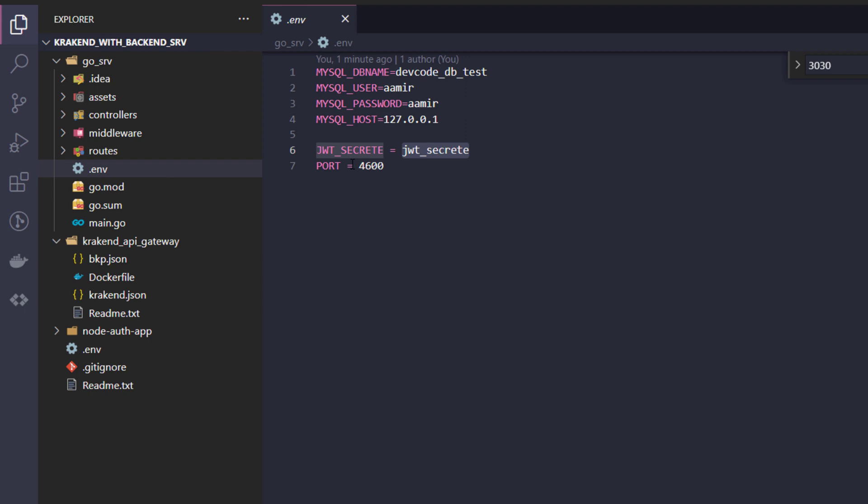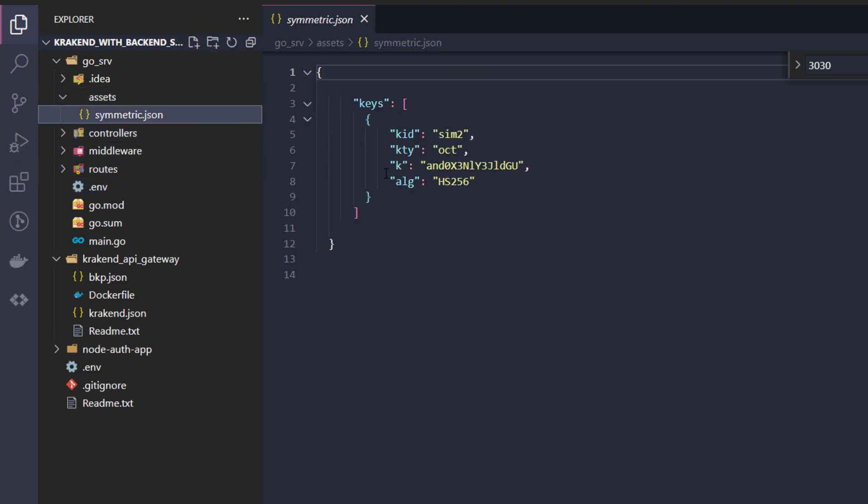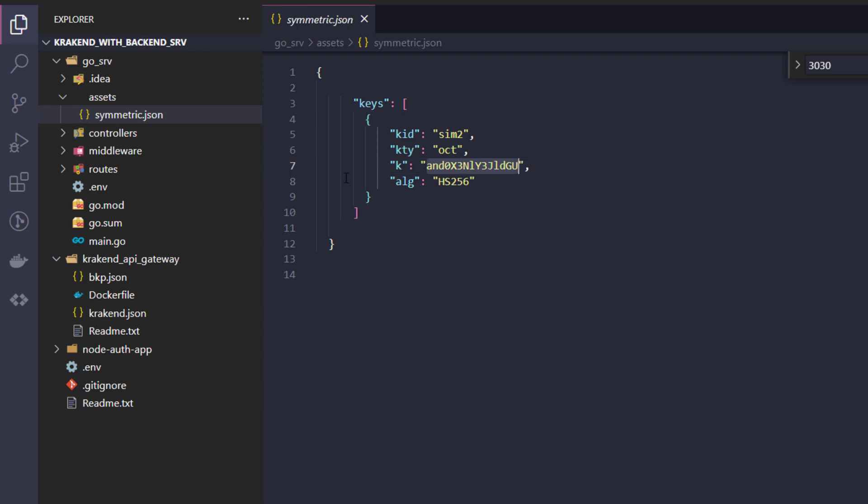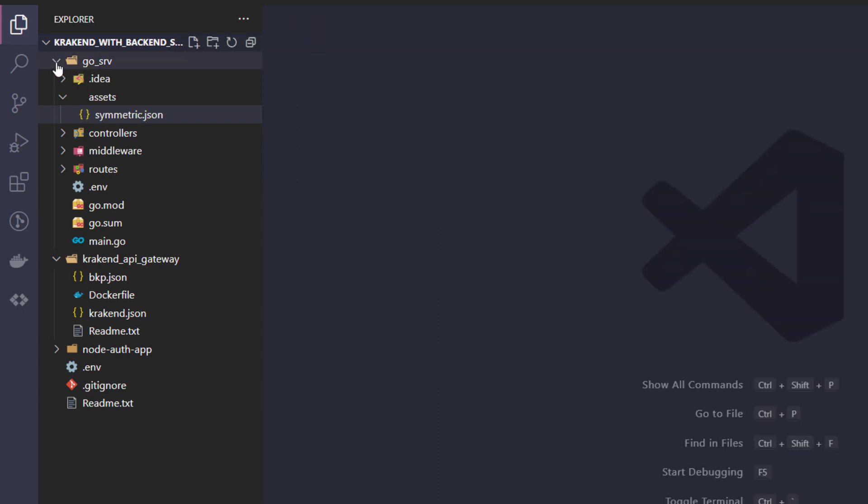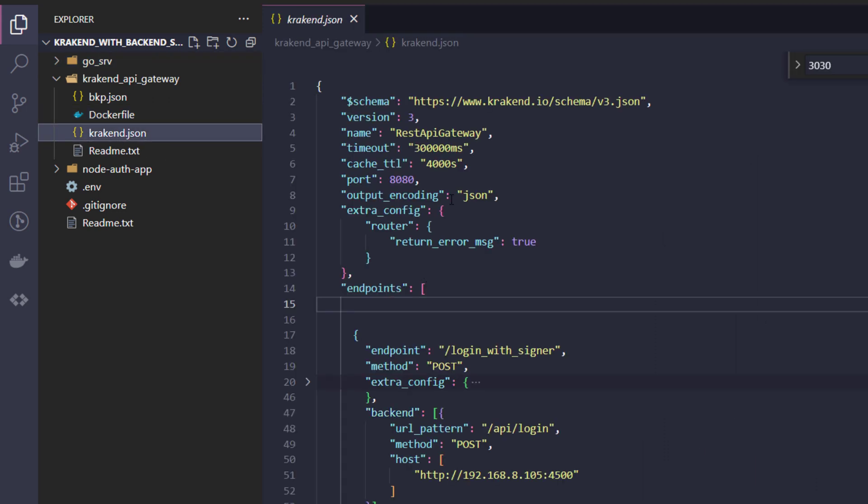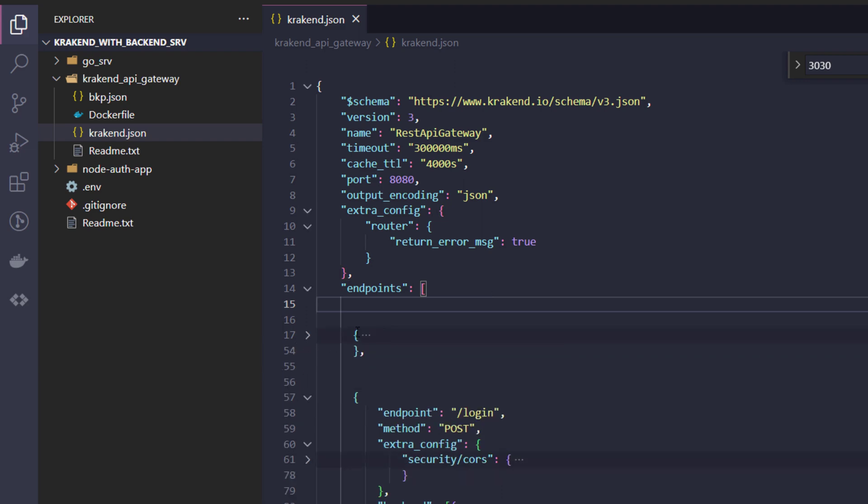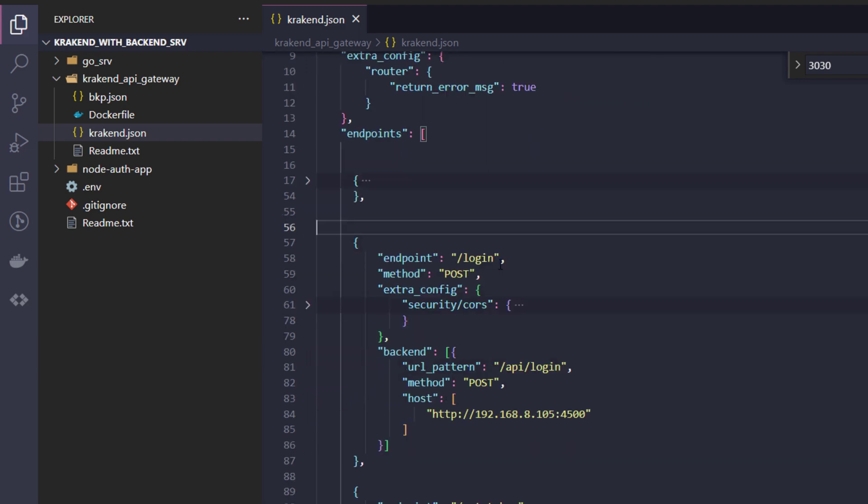There is a symmetric file as well. So every time request goes, same process will be followed for the Go service as well. So next, going to open the krakend.json file. The first endpoint is signer which we need to ignore for now. We will see the login endpoint.